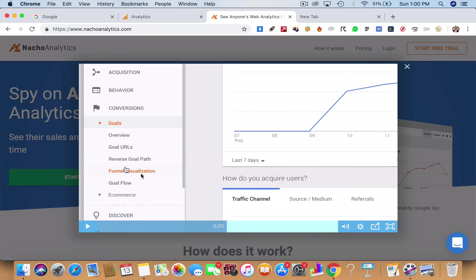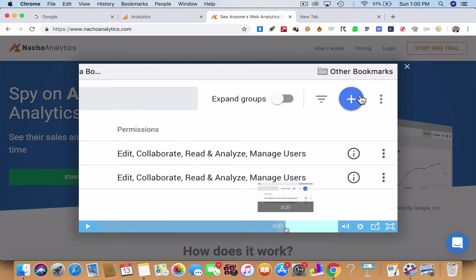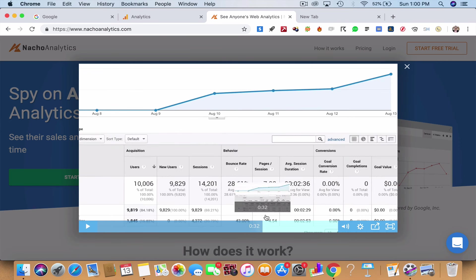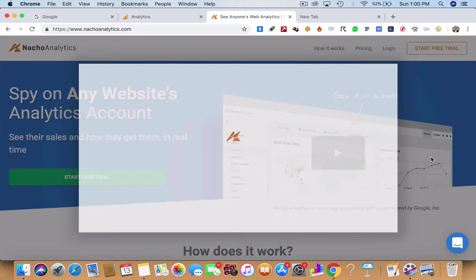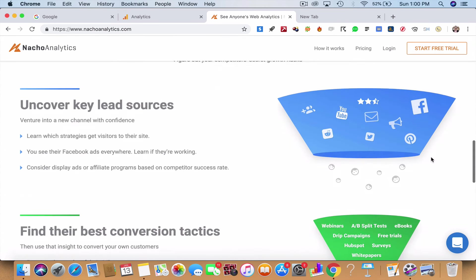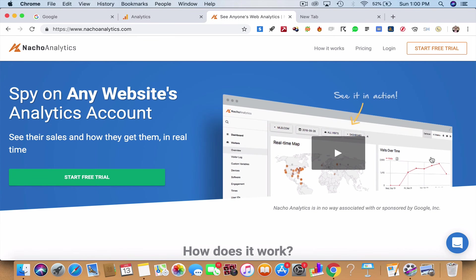You'll be able to find out what are the funnels in funnel visualization and goals which will come in conversions. How do they acquire traffic? Maybe traffic channels, the source, the referrals. You can even add a bunch of users who will be able to analyze your competitor's traffic and vice versa.